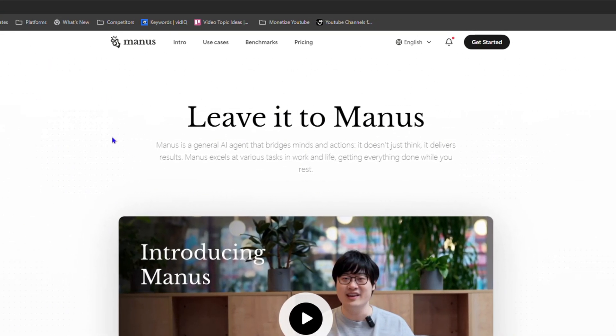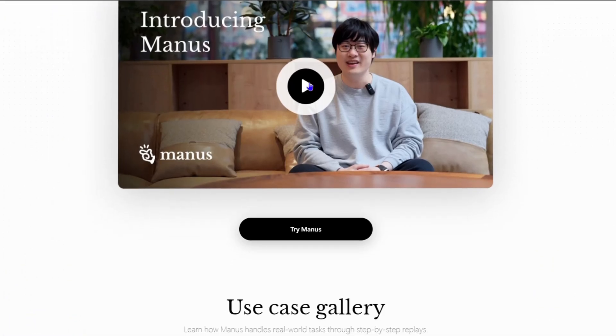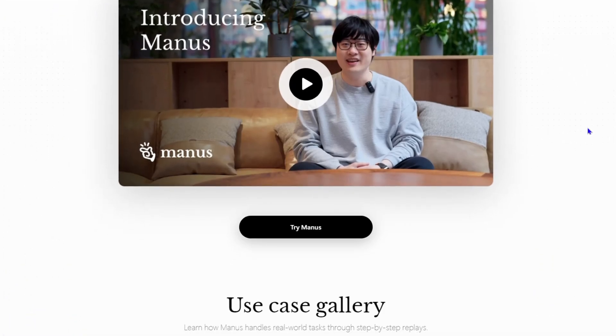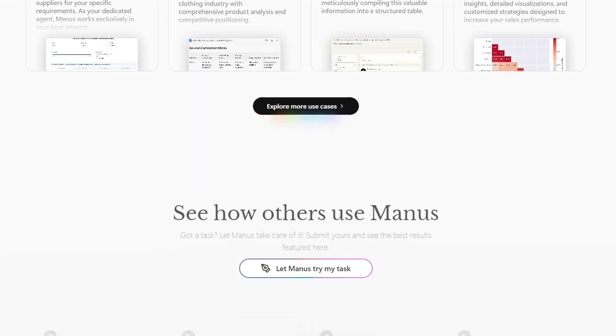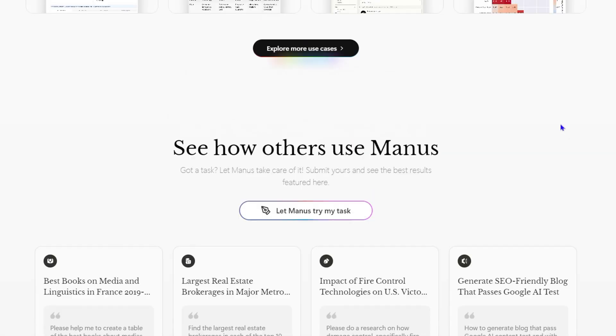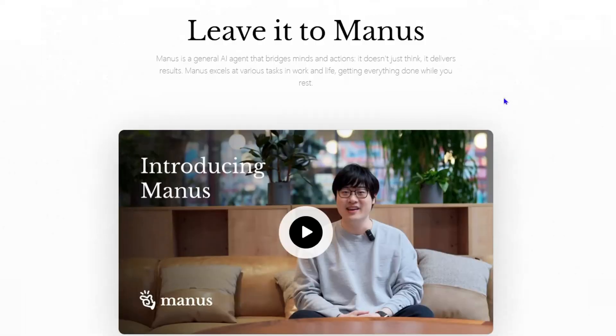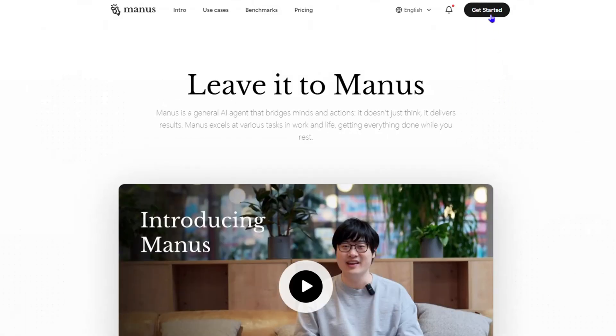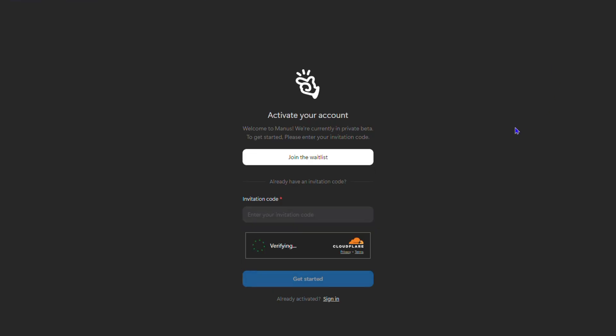I want to recommend that you watch this video here because it's mind-blowing what Manus AI can do. Now once you're ready guys, you want to go ahead and click get started.